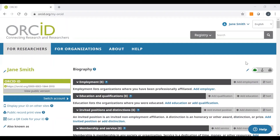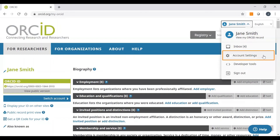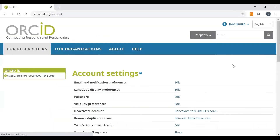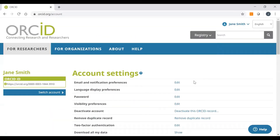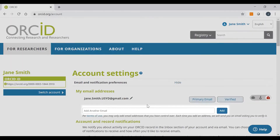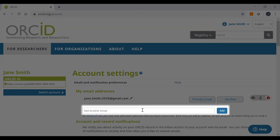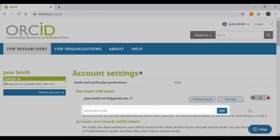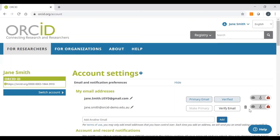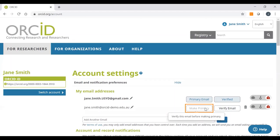To register a backup email, go to your name on the top right-hand corner of the page and click on the drop-down menu. Then select Account Settings. Beside Email and Notification Preferences, click on Edit. In the Add Another Email box, simply type in your backup email and click on Add. You will need to verify the email account in ORCID by clicking on Verify Email. This will generate a verification email to that address. Once verified, you can choose to set this email as your primary email by selecting the Make Primary option.